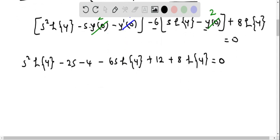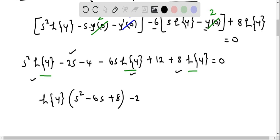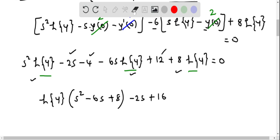Now let's factor out L{y} from the three L{y} terms — s², -6s, and +8 — giving L{y}·(s² - 6s + 8). The remaining constant terms are -2s, and -4 + 12 = +8. So we have L{y}·(s² - 6s + 8) - 2s + 8 = 0.